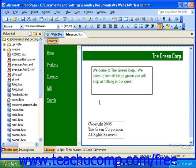Frames act as dividers for webpages so that we can display more than one webpage at a time. This can be useful for navigation in a site. For instance, if you had a framed site, you could display a single navigation bar at the left of the page and have the links, when clicked, appear in the page to the right. This is a very common and also a useful way to utilize the power of frames.